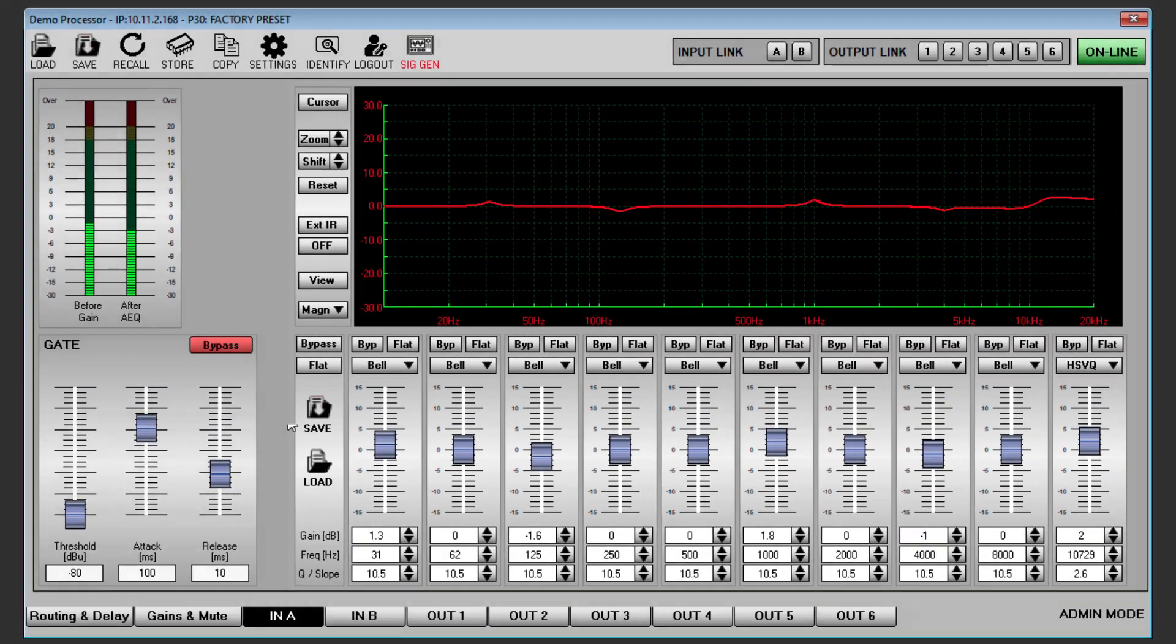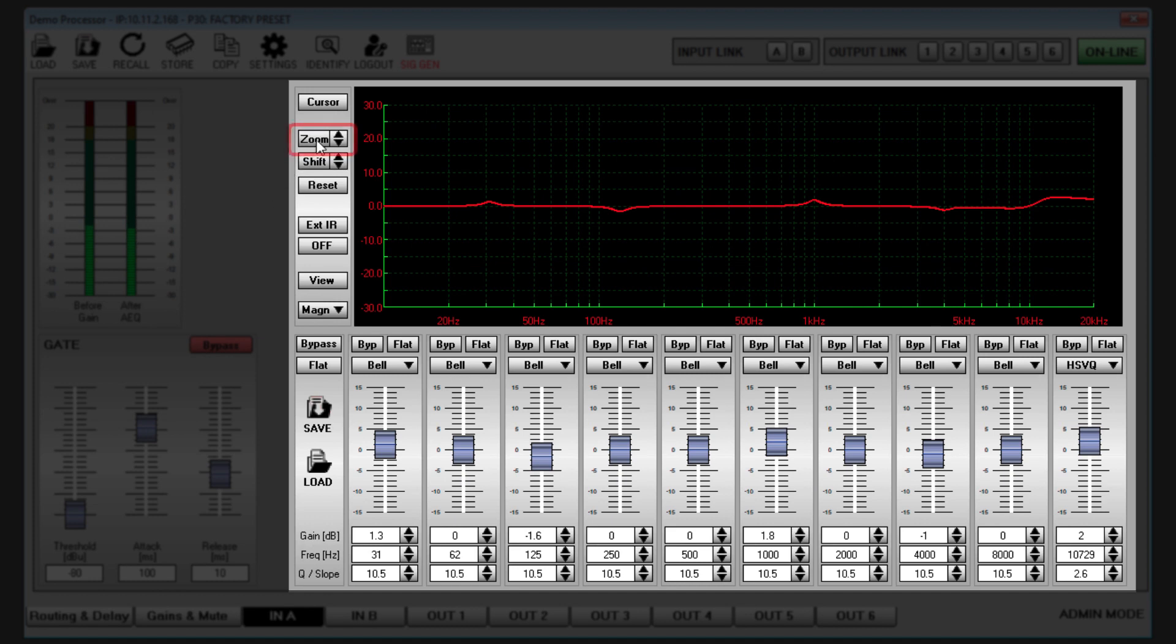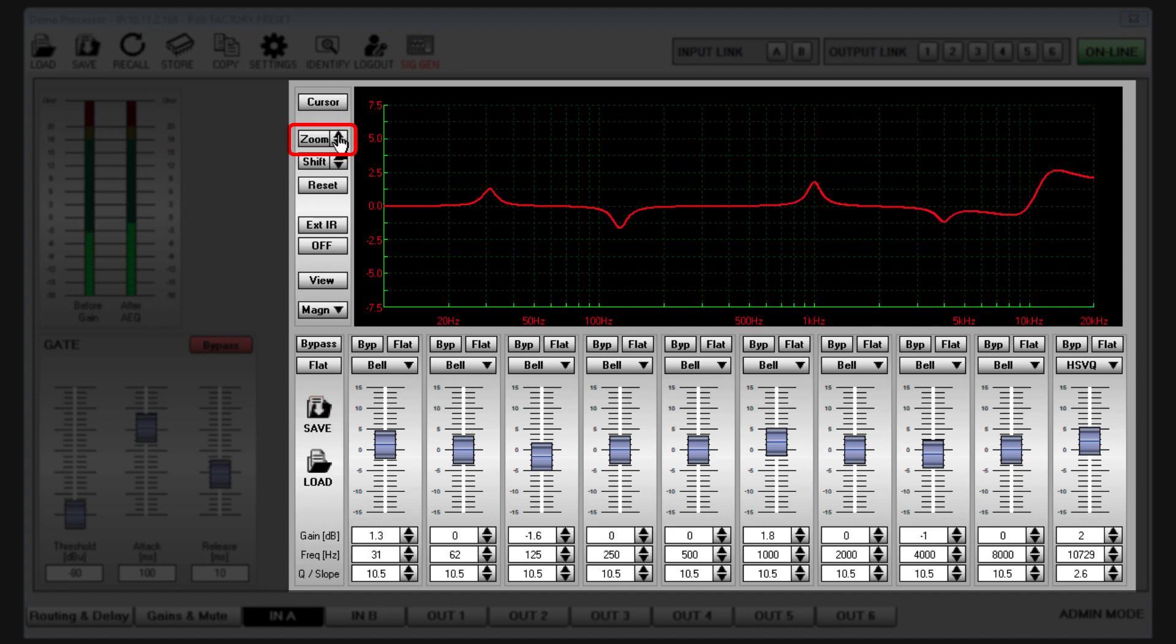Admin and expert modes open a number of extra features for the EQ display in the inputs A and B. The zoom function allows you to adjust the vertical scale of the graph, useful for zooming in for a better view of subtle EQ adjustments.